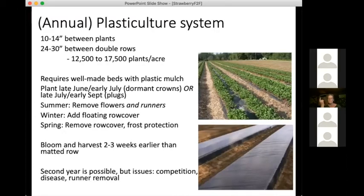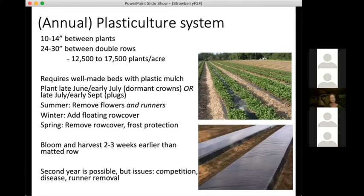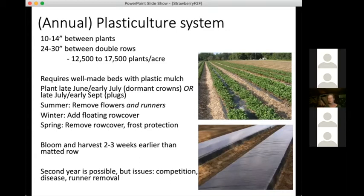In an annual plasticulture system, we're talking about much higher plant populations — 12,000 to 18,000 plants per acre roughly — because we're not allowing runners to set; we have to fill those plants at final density. This requires a commitment to nice equipment that makes well-formed beds that shed water. It is possible to get a second year out of these systems, but you tend to get into issues like competition between plants, diseases, and a fair amount of labor with runner removal.